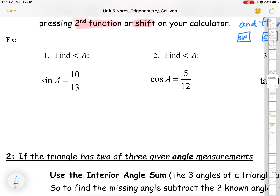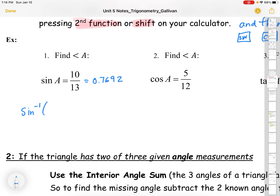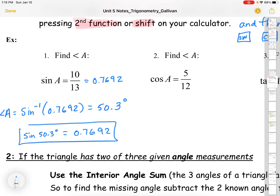Find angle A where sine of A equals 10 over 13. 10 divided by 13 equals 0.7692 to four decimal places. Then sine⁻¹ of 0.7692 gives angle A. On the calculator, hit second function then sine, and you get 50.3 degrees. To check: sine of 50.3 degrees should give back 0.7692.